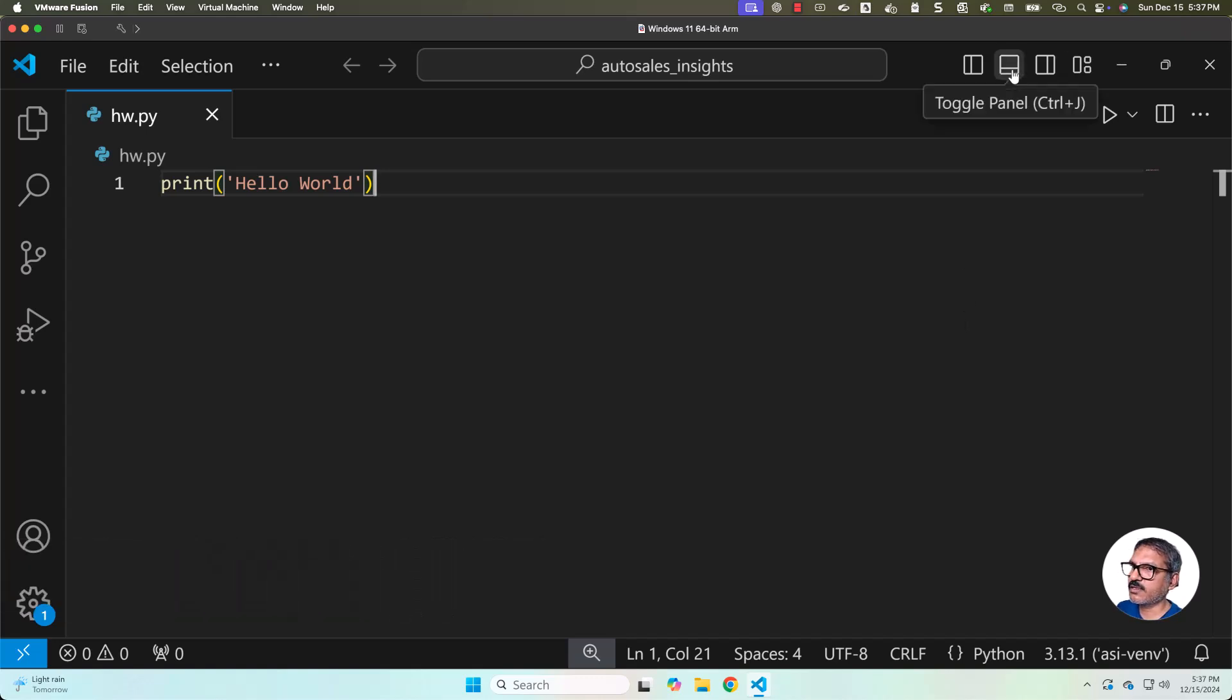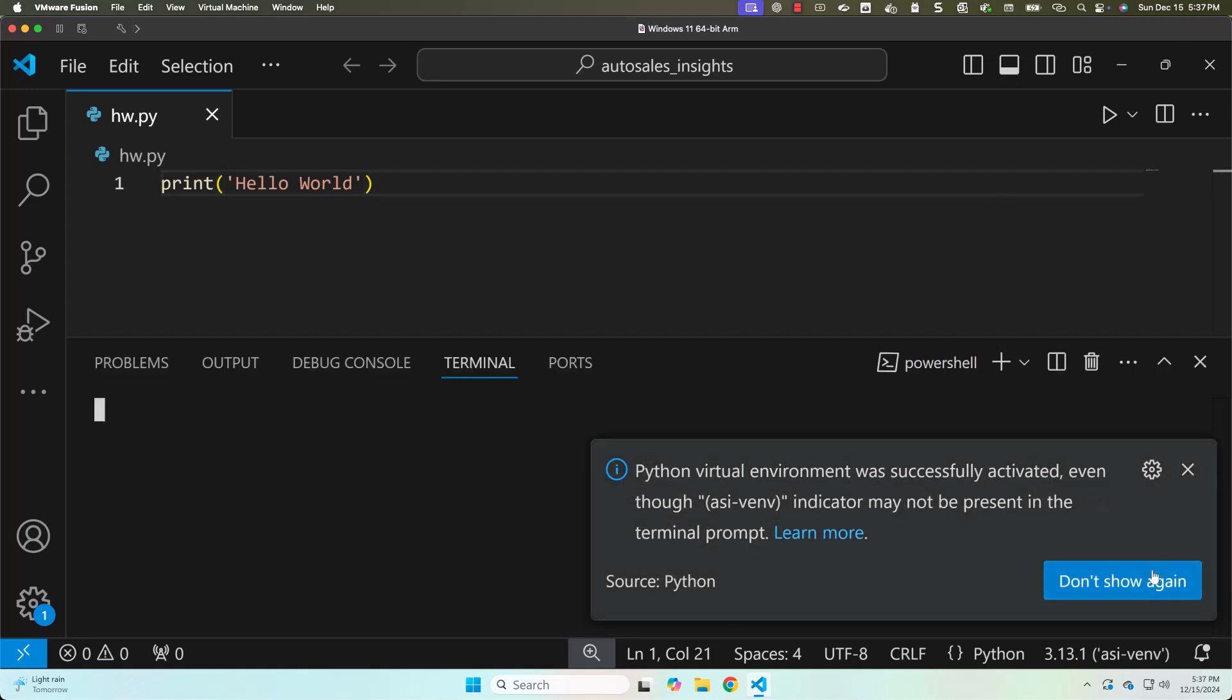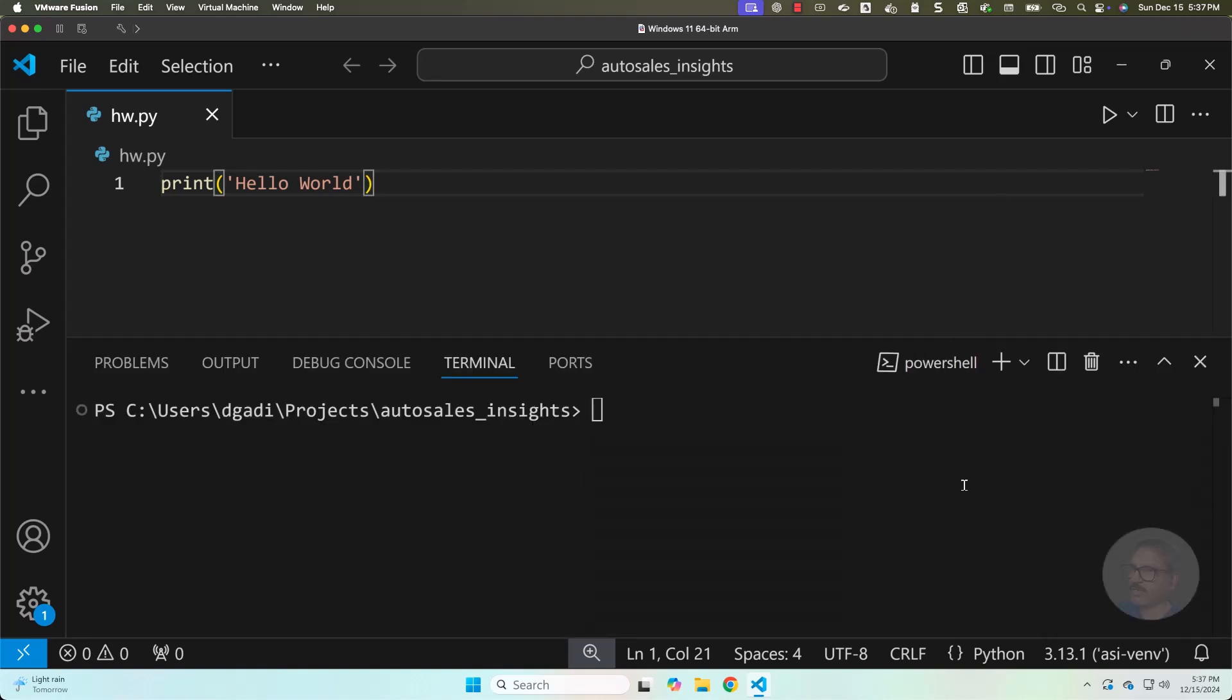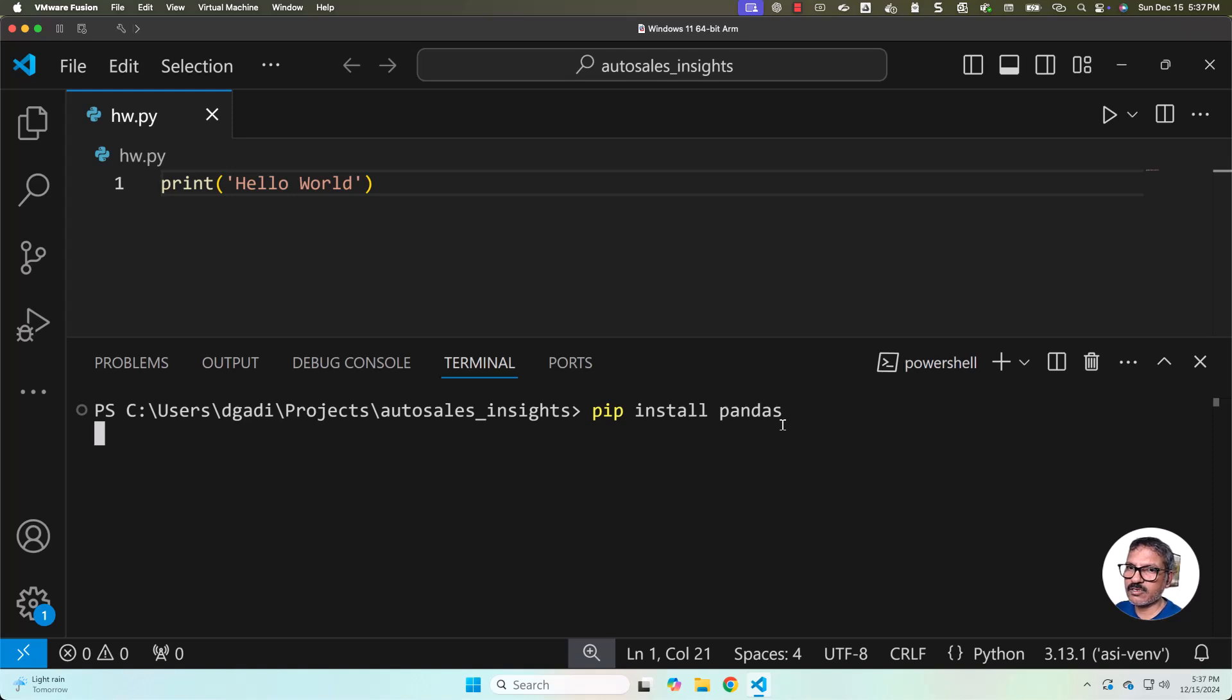To install pandas, we can launch the terminal. You can click on don't show again so that it is not repeated. Now you should be able to say pip install pandas. It will take care of installing a compatible pandas version in this Python virtual environment. We have to wait until it is fully installed.